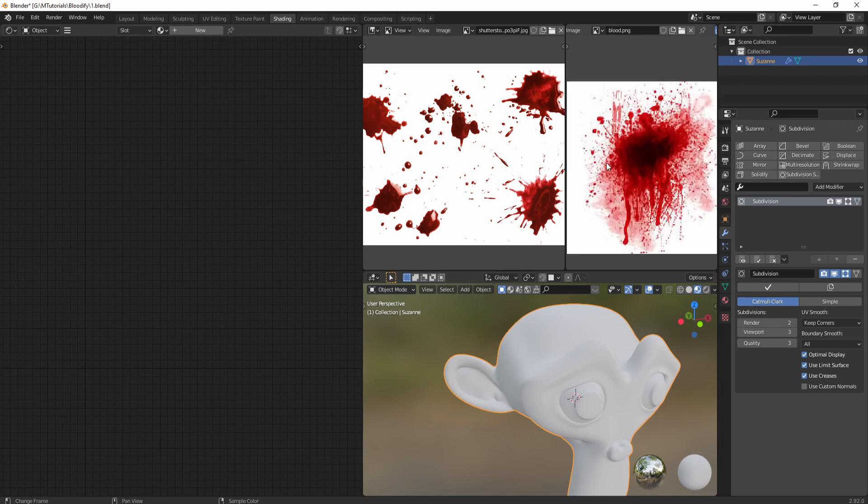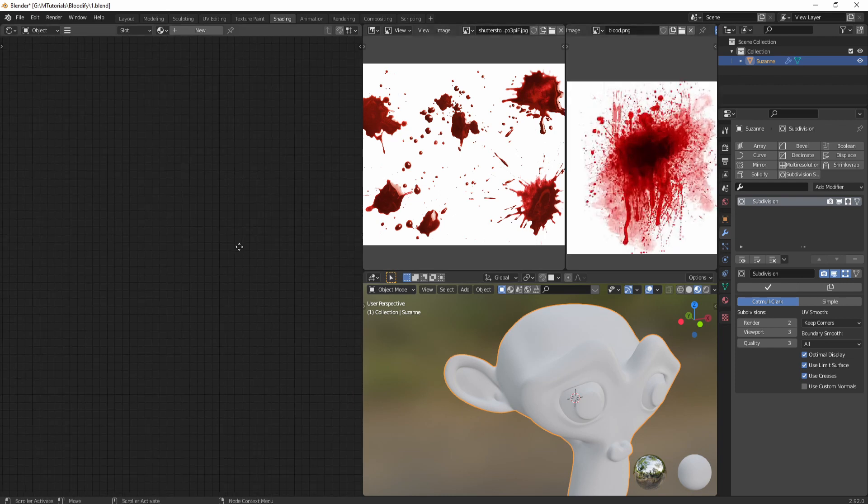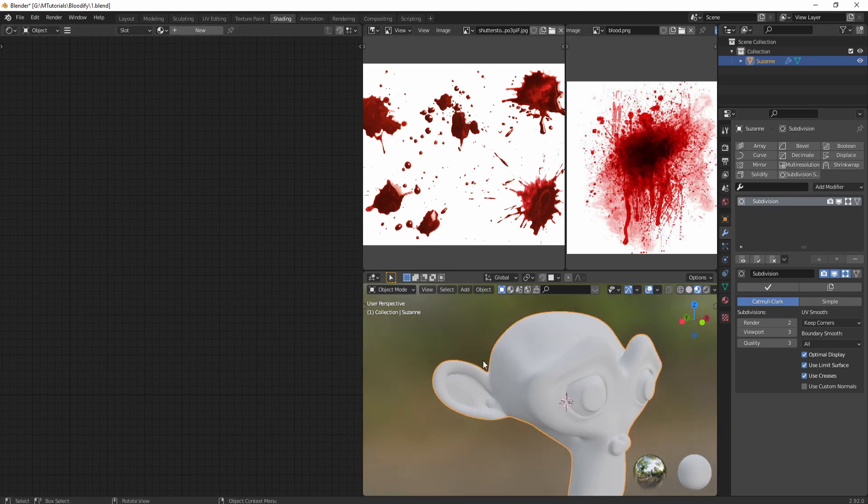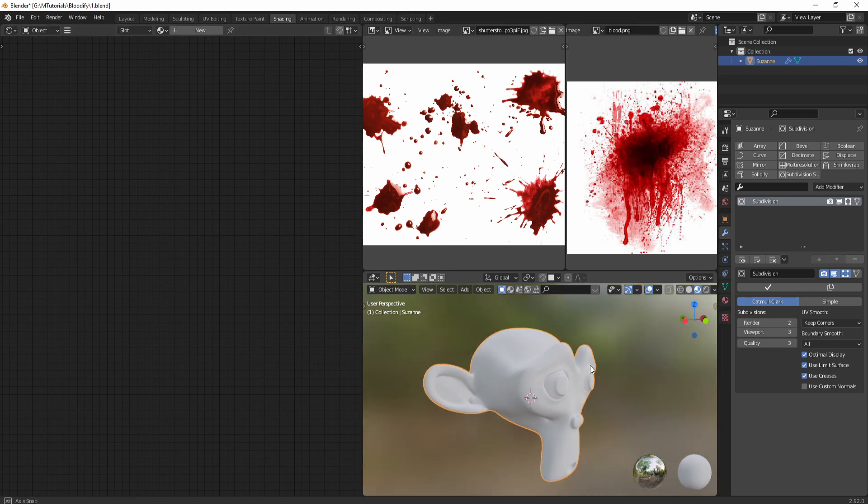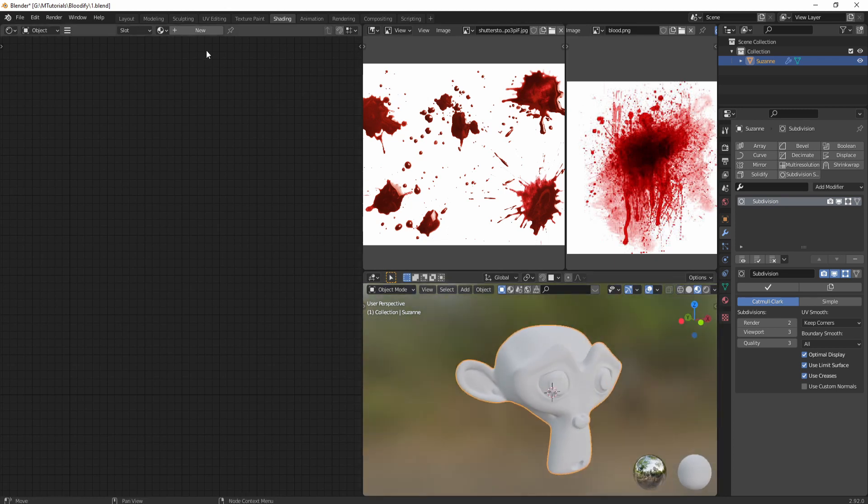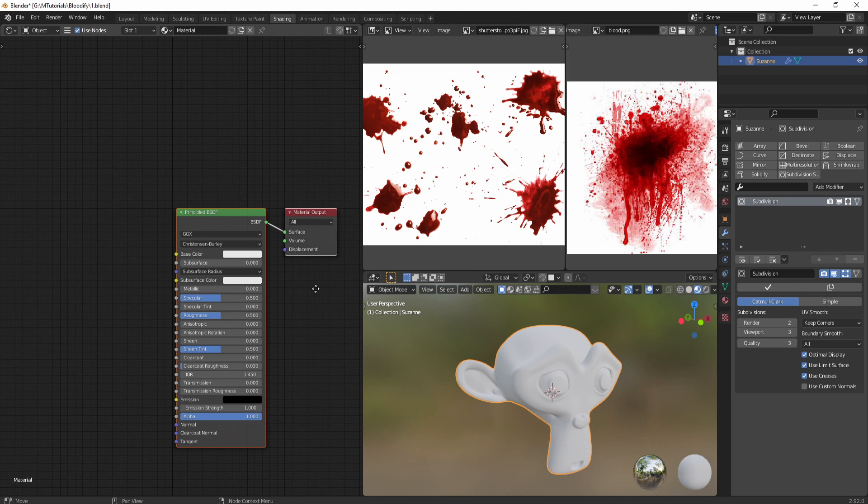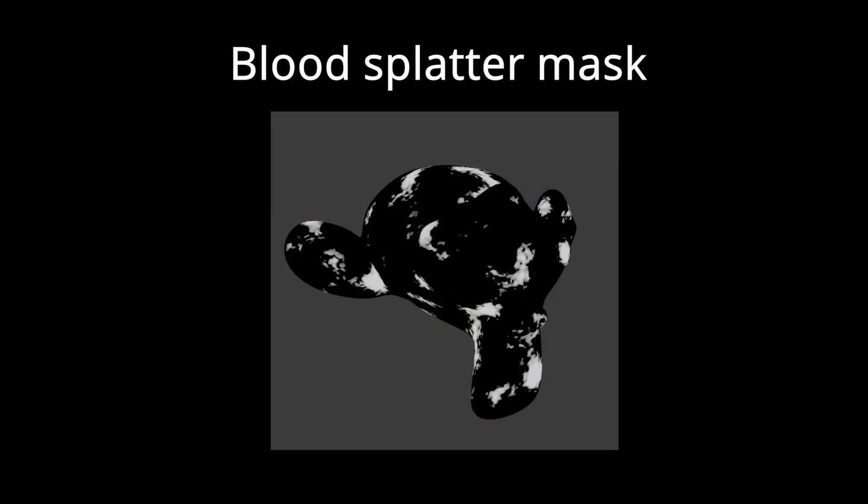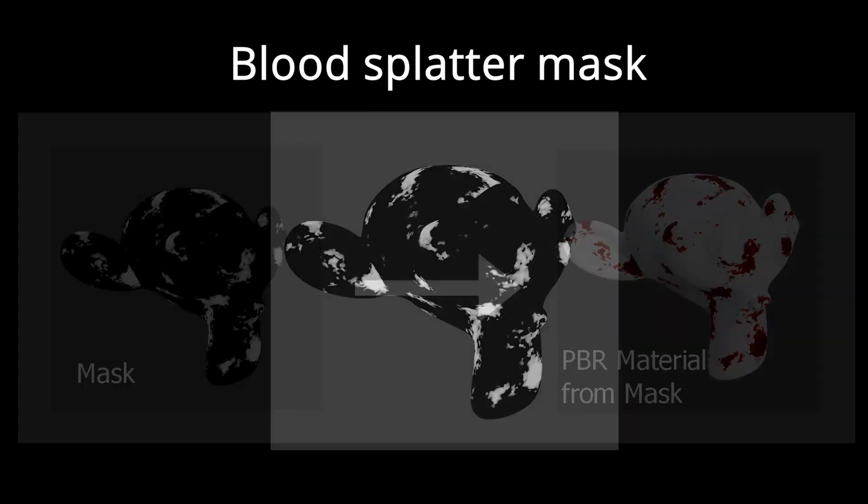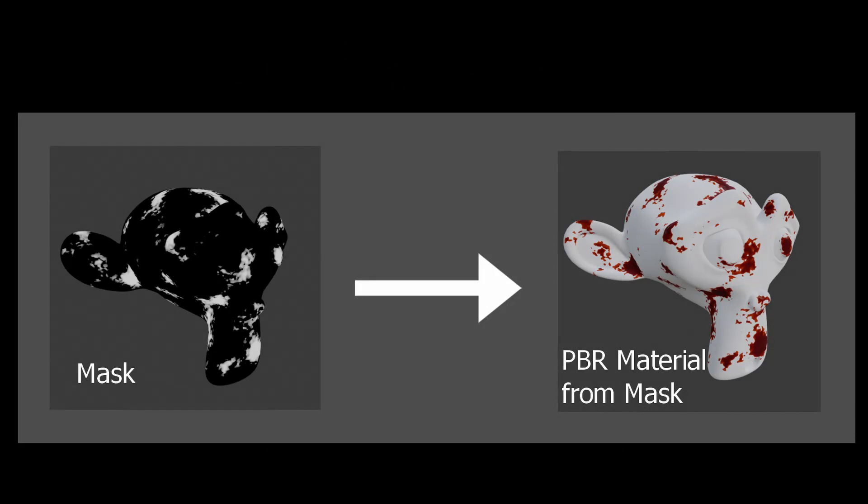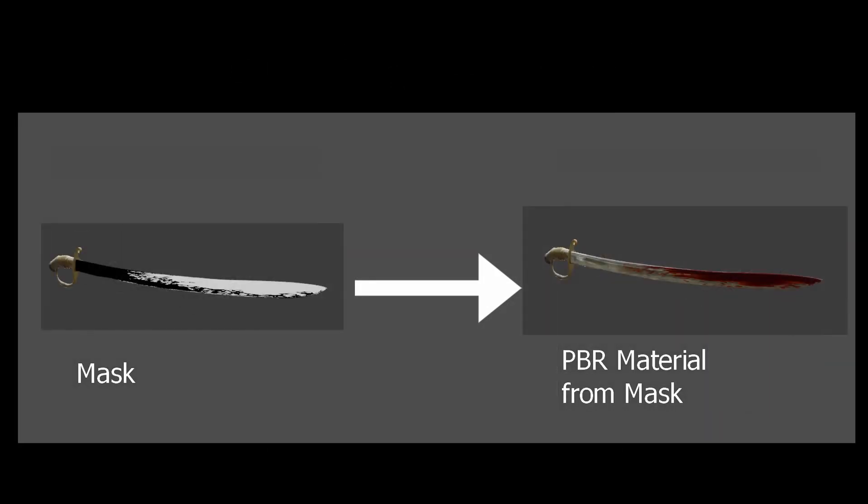Now we have two references, and then we can add a material. Basically there are two parts to this process: in the first part we will create a mask for the blood which will define where on the surface the blood splatters will go and how will they look like. In the second part we will use that mask to create our PBR values or the material values, which would be the color and the wetness and stuff like that.